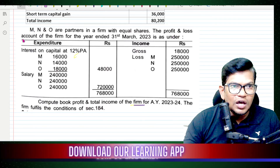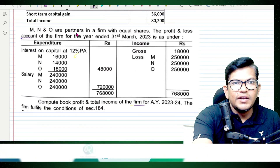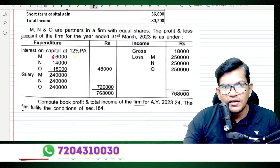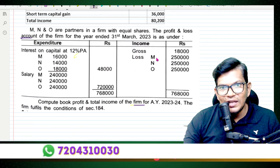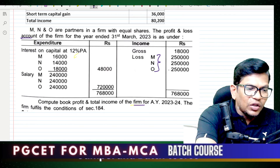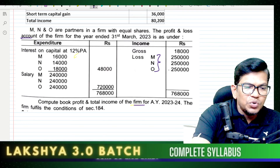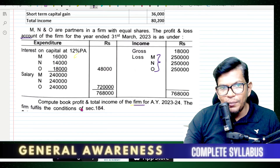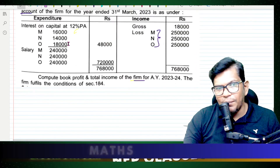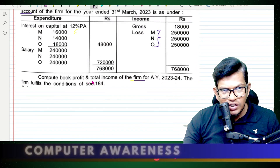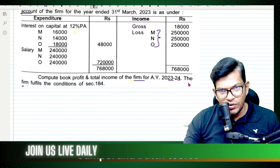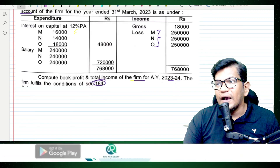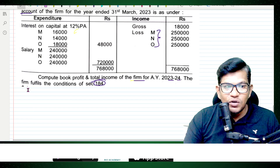The profit and loss account of the firm for the year ending 31st March 2030 shows a gross loss. How do we solve when there is a loss? So, salary — compute the book profit and total income of the firm for the assessment year 2023-24. The firm fulfilled the condition of Section 184. Let's solve this now.